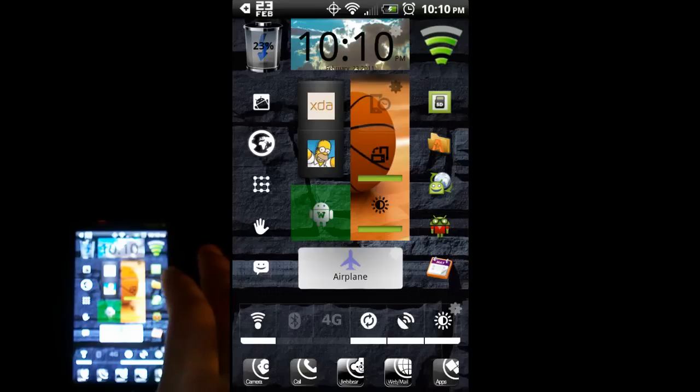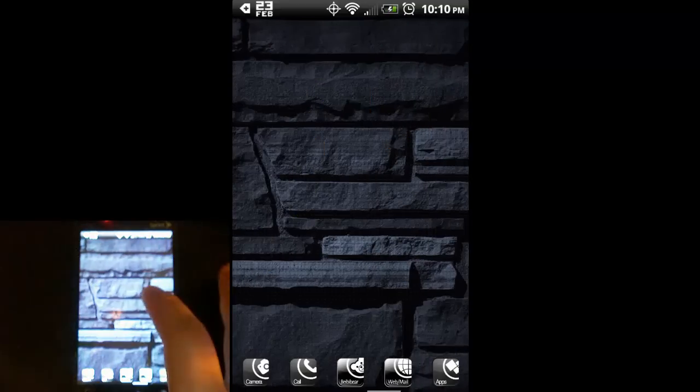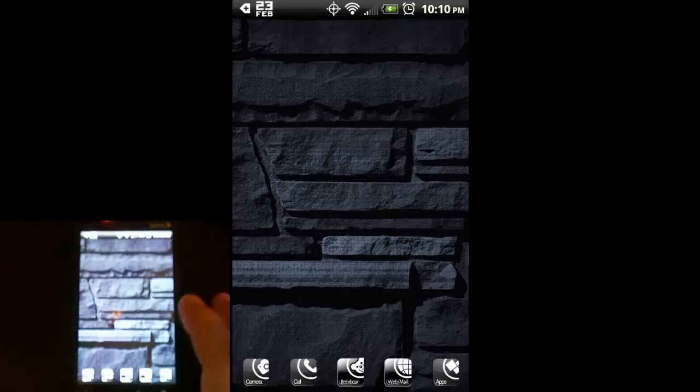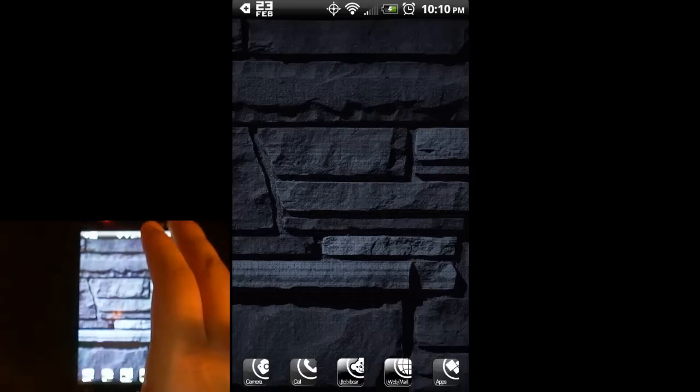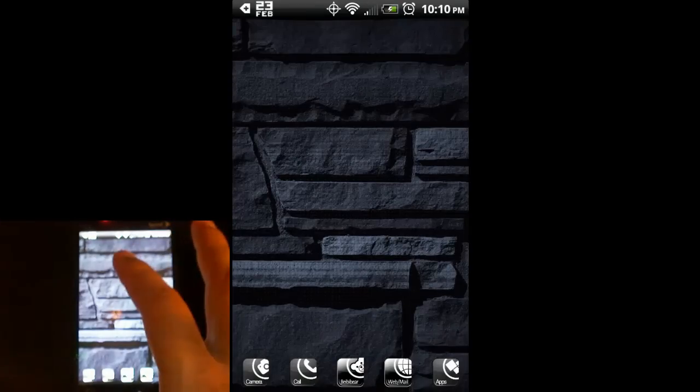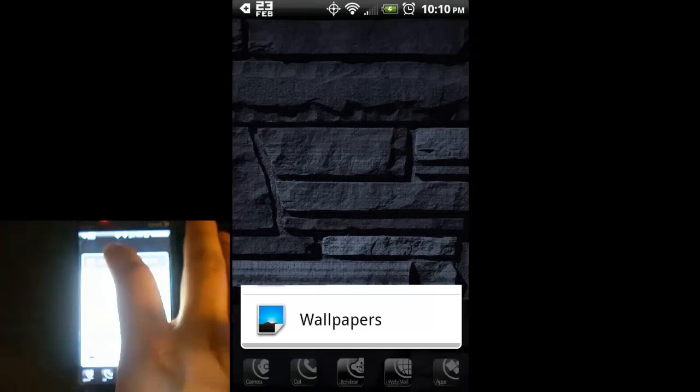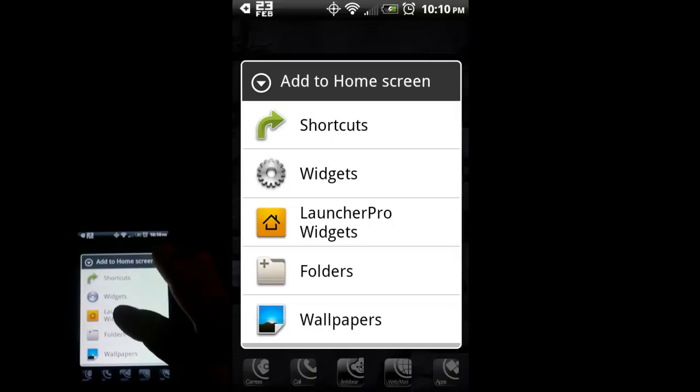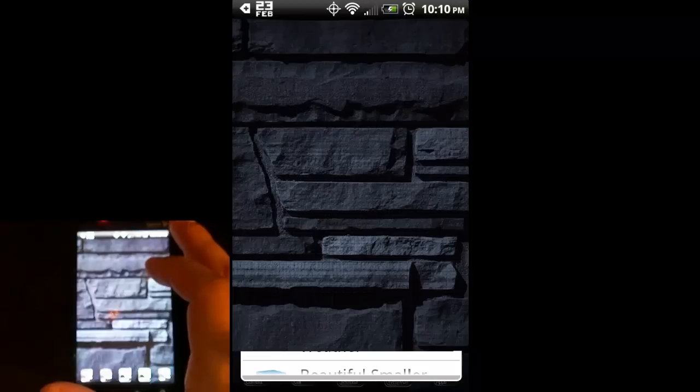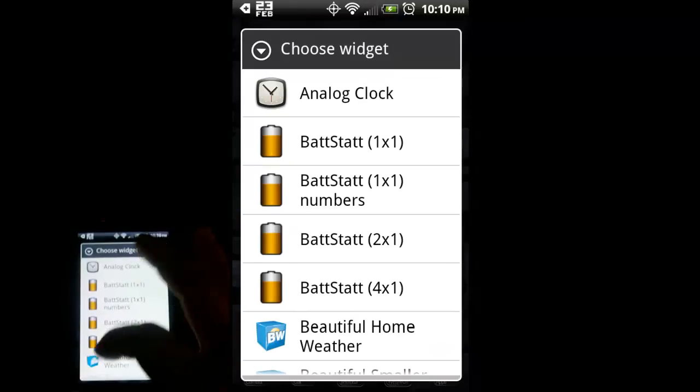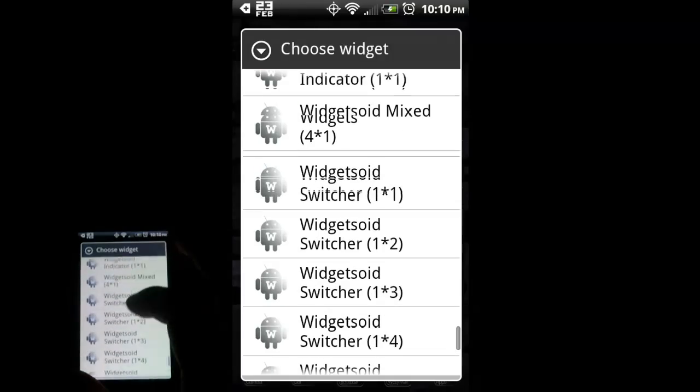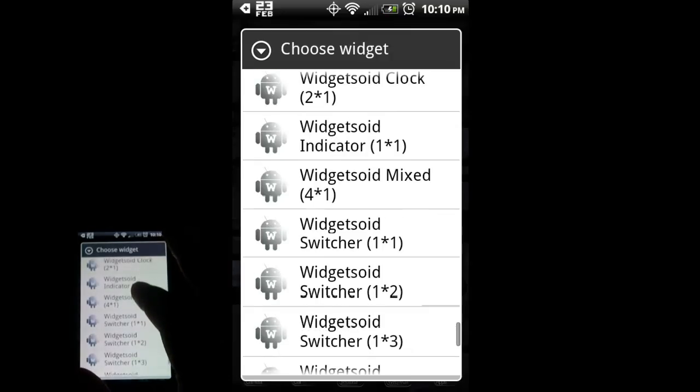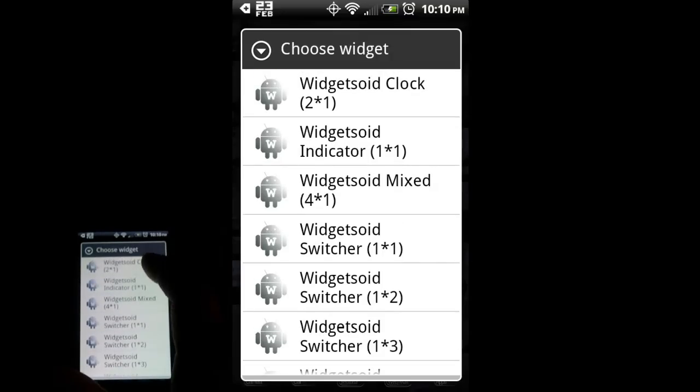I'm going to show you on a blank home screen here how to create, modify, and play with the application to your heart's content. Let's just long-press on the empty spot here. That gives us the pop-up to add a widget. Select Widgits and scroll down to the W's where Widgetsoid is at.